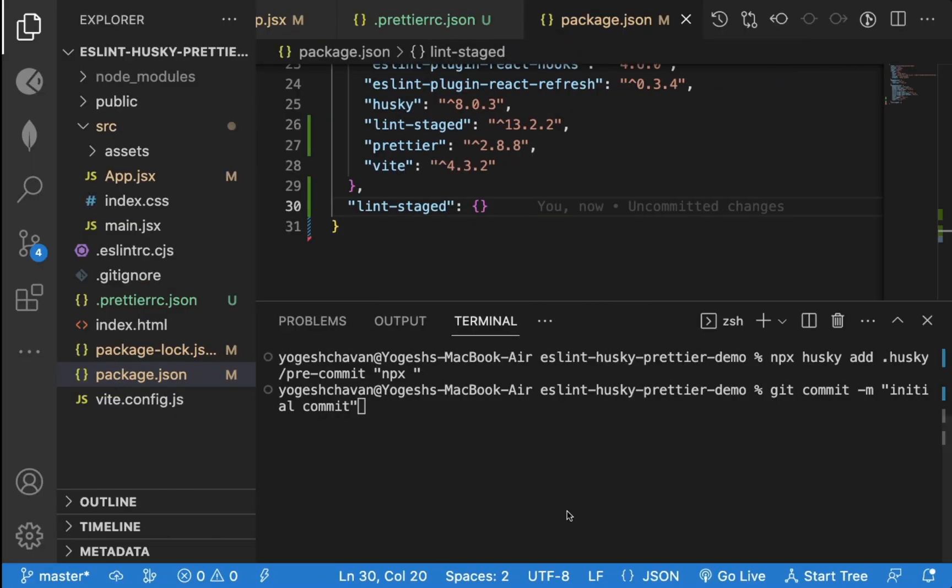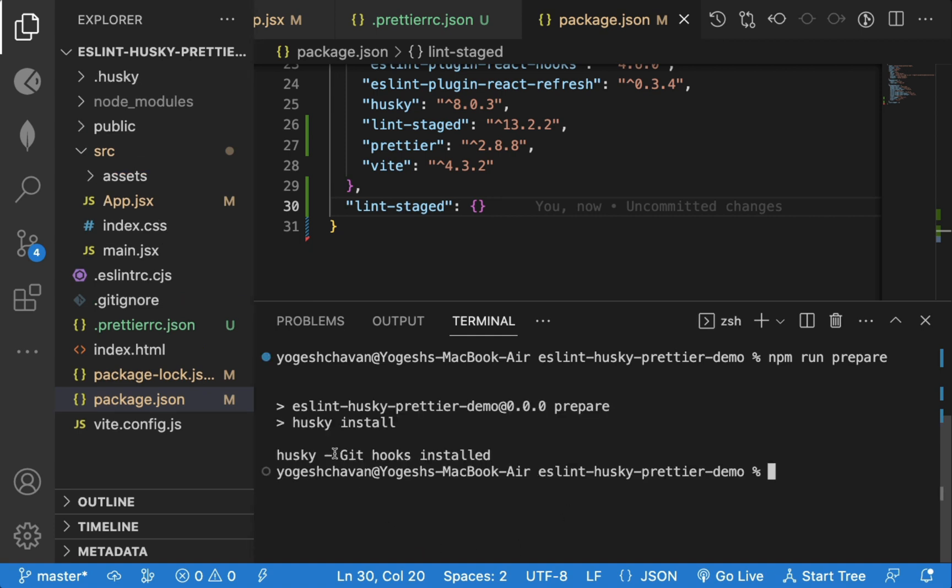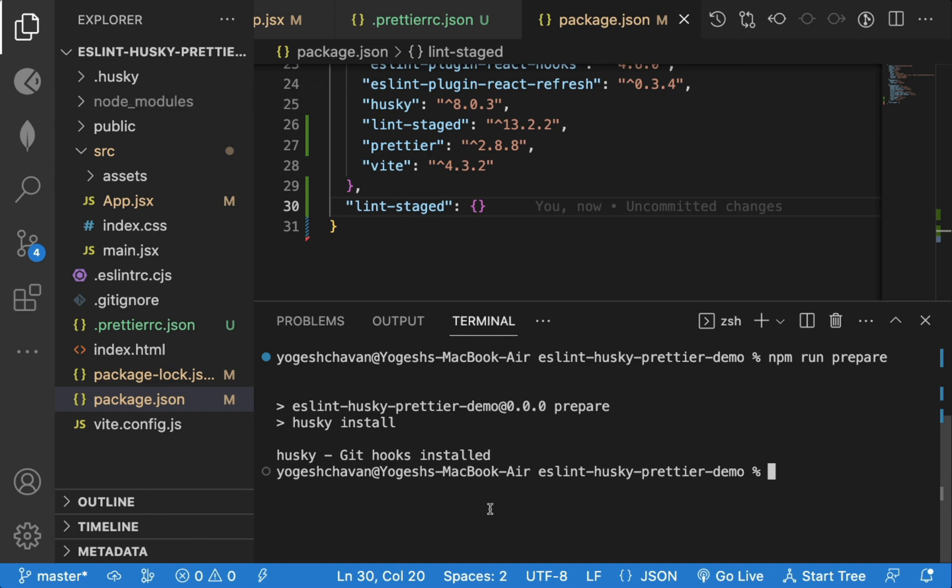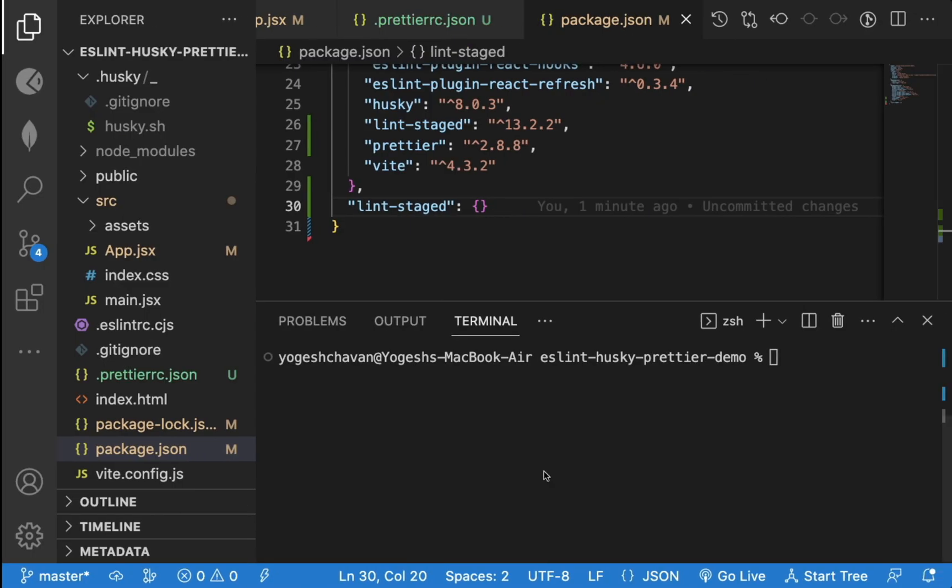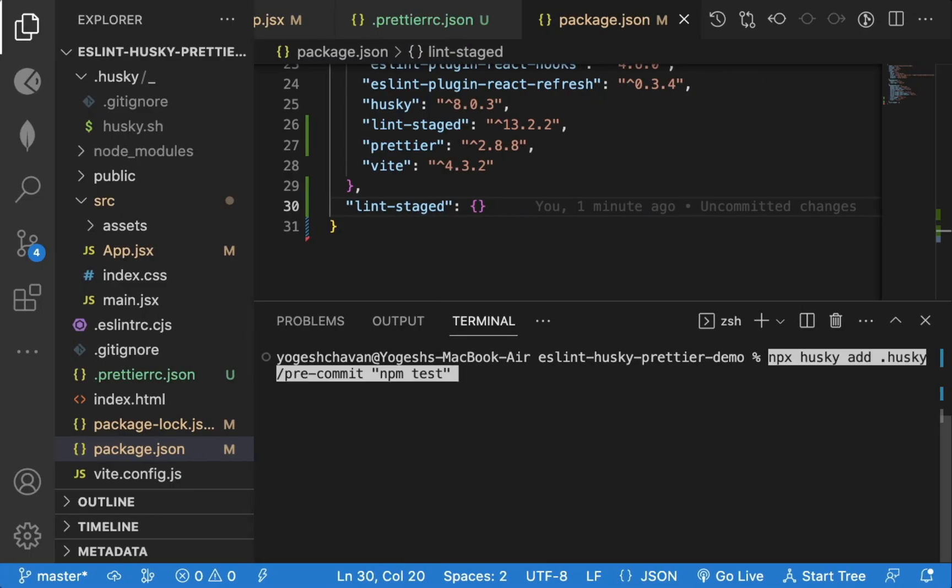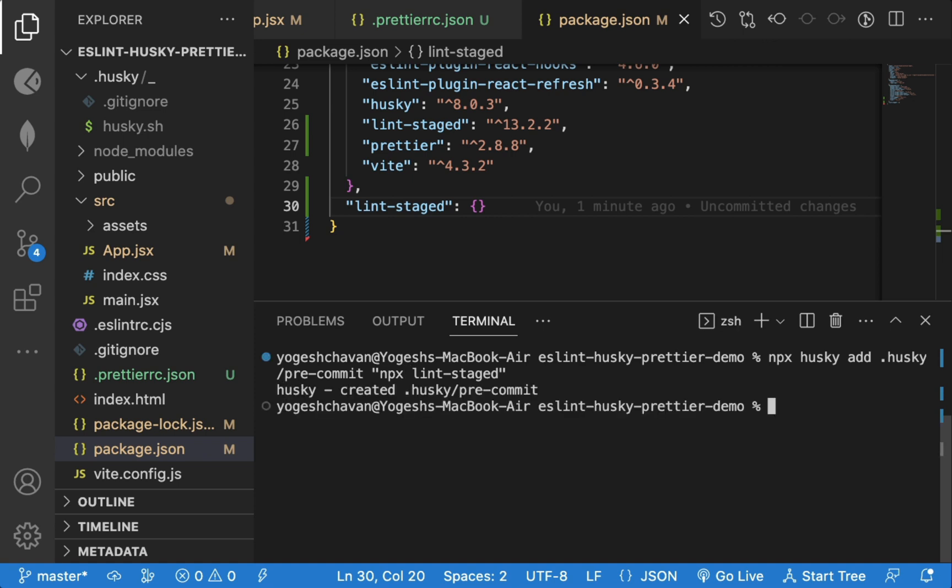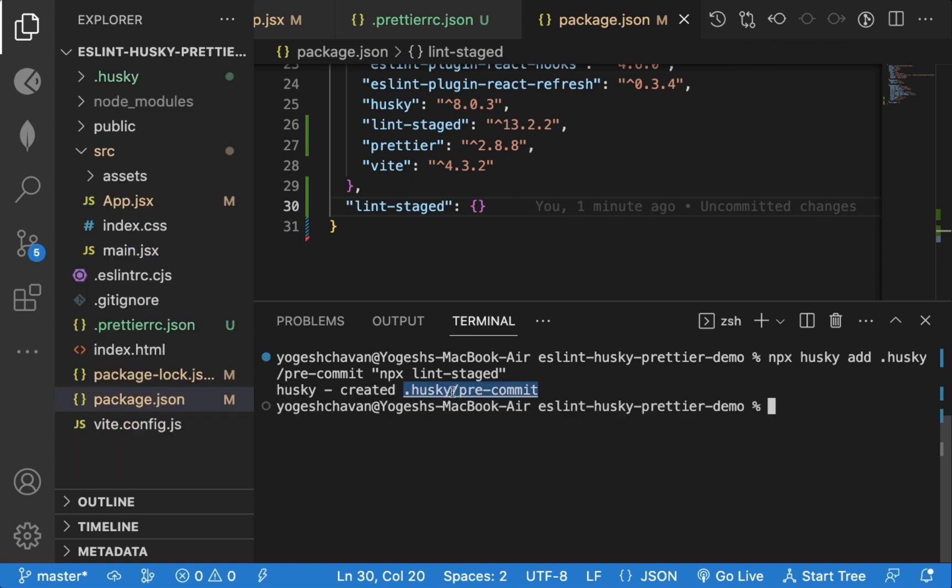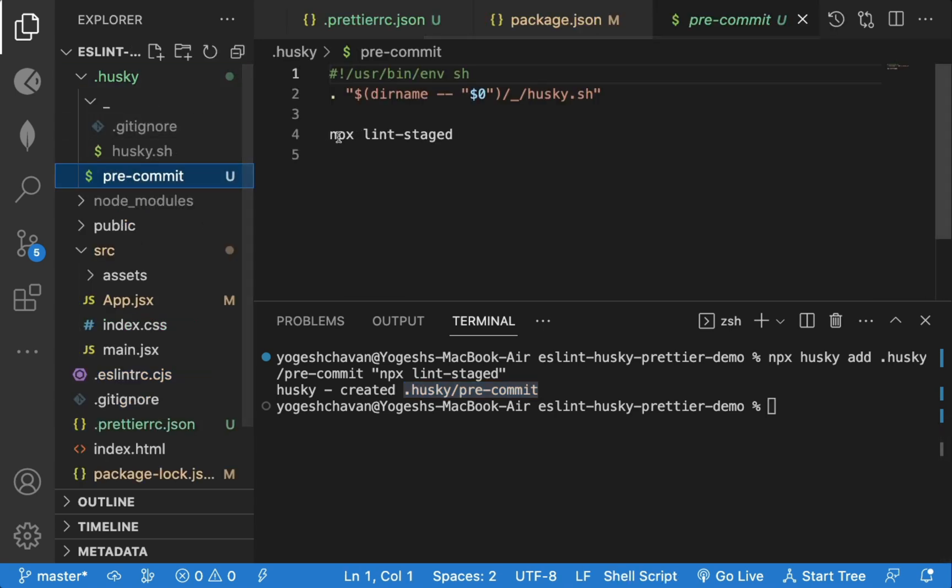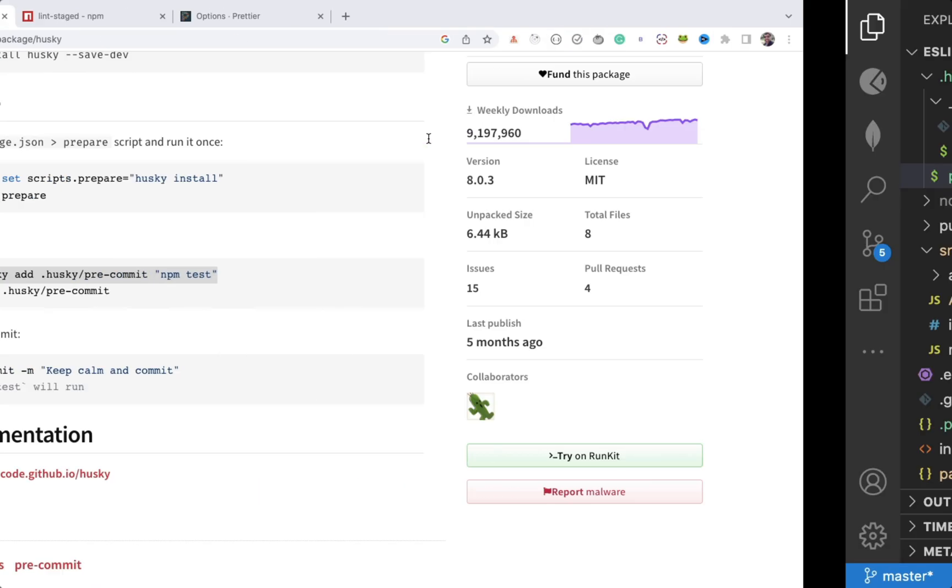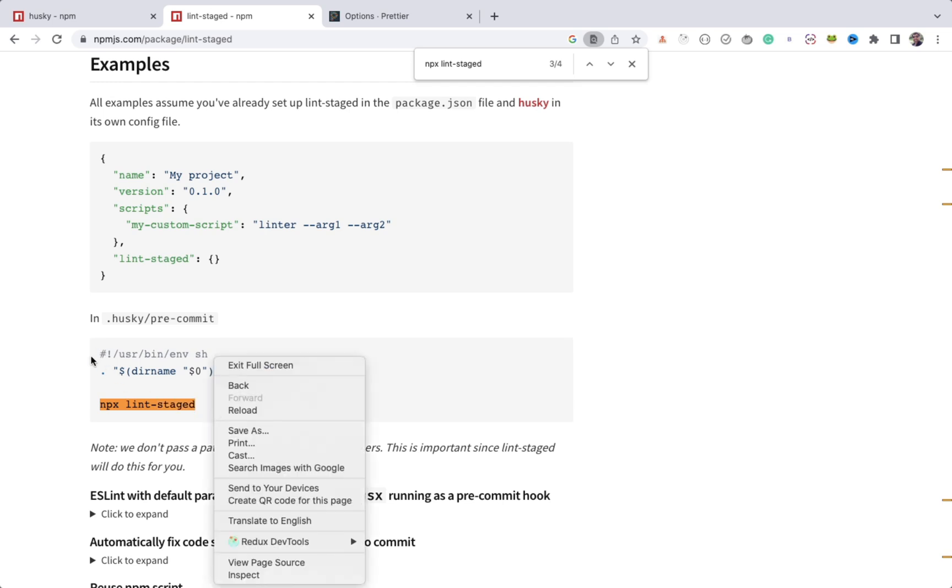Let's run the prepare script which we missed to execute after our first git commit. As you can see now, there is a new dot husky folder created. Now we can add a commit hook to execute that lint staged package. And instead of npm test, we will specify npx lint staged. Also note that it's not npm but it's npx. Now, if I execute this, you can see a pre-commit hook is created. So inside dot husky folder, we have pre-commit file where our specified npx lint staged command is added. So now, our pre-commit file is exactly similar to these lines of code.